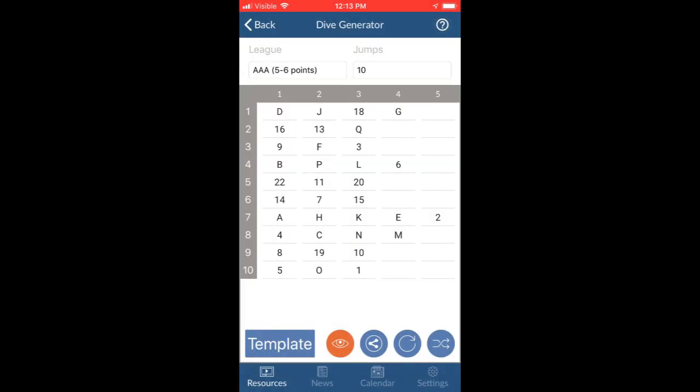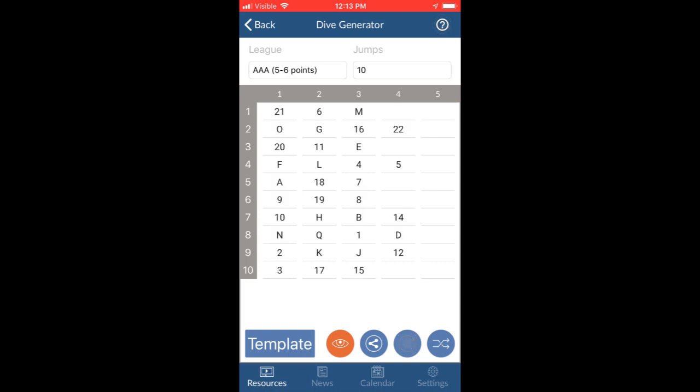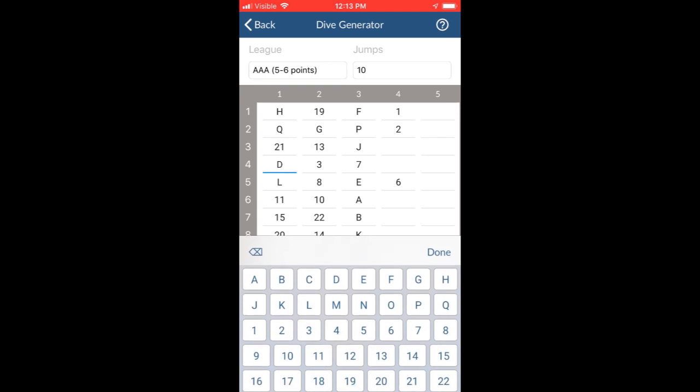If you don't like the draw, you can easily tap to refresh, or you can make changes to specific points. For instance, let's say I want to change the D in jump 4 to a 16. I just tap the formation and change it.